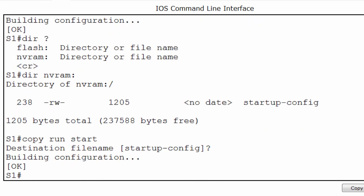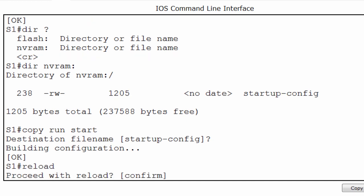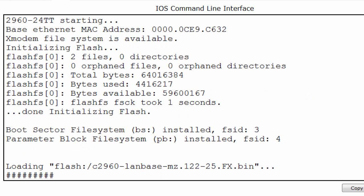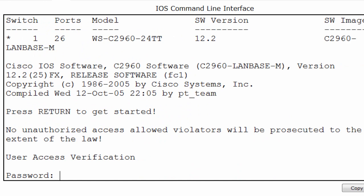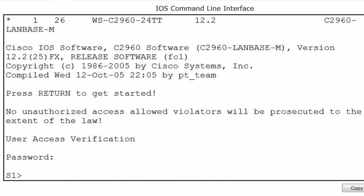If I reload the switch, I'll put in the reload command. Proceed with reload — I'll press enter to confirm. We'll see that after the switch reloads the hostname will remain S1 and we should see the same banner message. You can see there's the banner message. I'm prompted for a password. This indicates that the configuration was saved and the hostname shows up on the command prompt, also indicating that the configuration was successfully saved and reloaded upon startup.